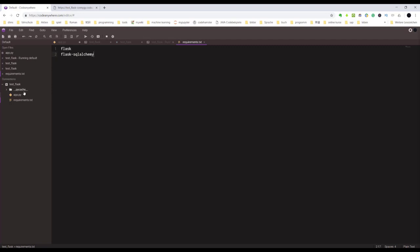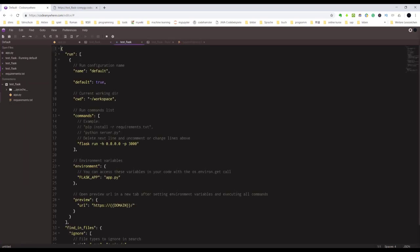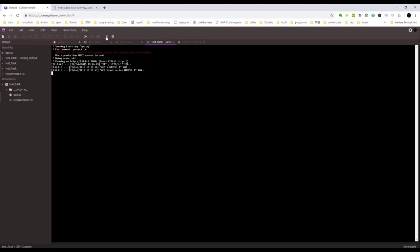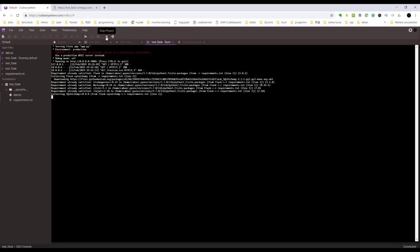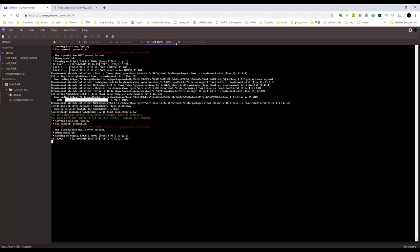Then you go to the config. Here they've already written something for you: pip install -r requirements.txt file. Okay, now we can run our project. Stop it first and run the project. See, the log window shows you the result of the installed library.